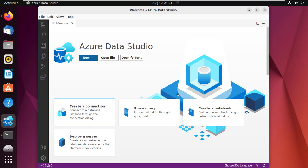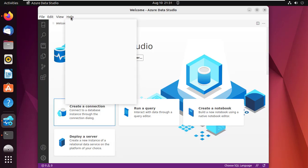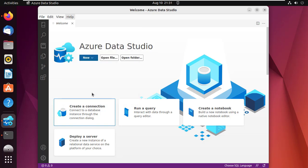If you want to update the application, simply click on Help then check for updates. That is it — please like and subscribe to my channel.